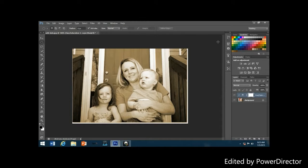If we look in our layers palette, we can see the Hue/Saturation adjustment layer added above the background layer. Looking at our image in the document window, we can see that the original color has been replaced with the sepia tone.